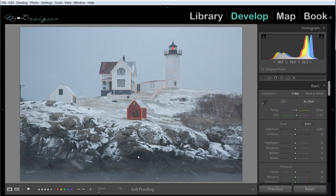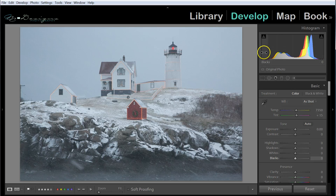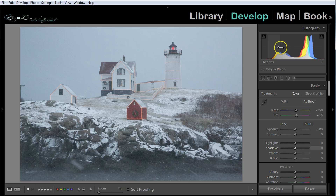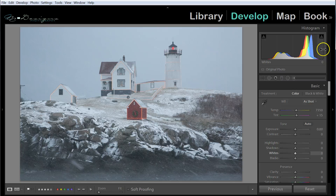This video is about how to read a histogram. When we look at our histogram, we can see that it has different sections. The first section is the black section. The next section is our shadows, then we have our mid-tones, our highlights, and finally the white parts of the image.